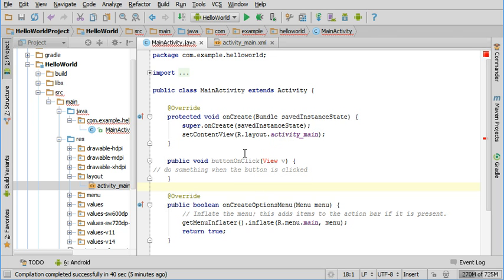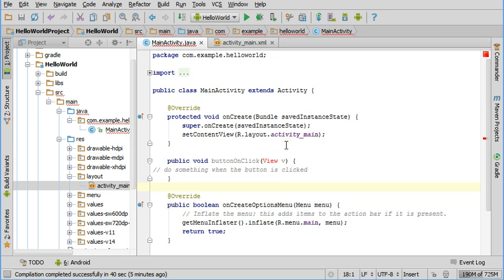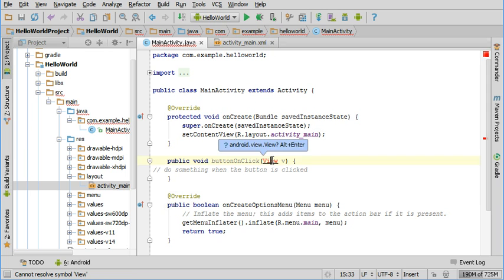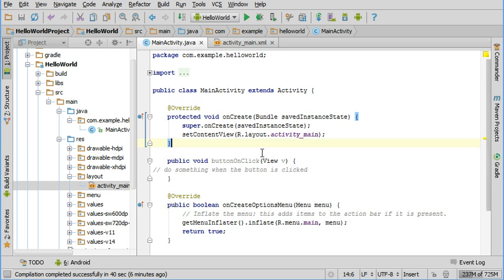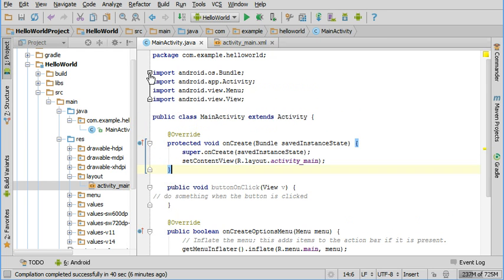You get a red underline because it doesn't know what view is when you first add it. And the key here is to get it to where it's that blue bubble there. As soon as you see that, hit alt plus enter, hold down alt and then tap enter and it adds this line of code which you don't see unless you expand that import line.